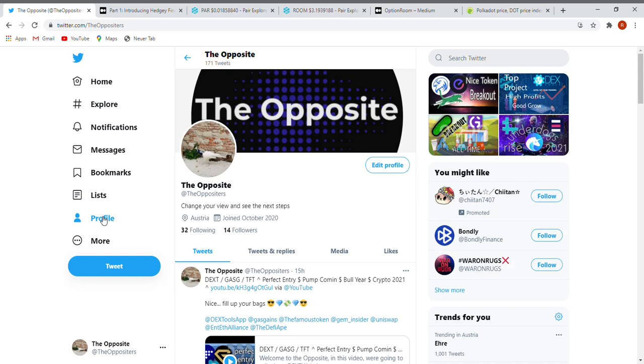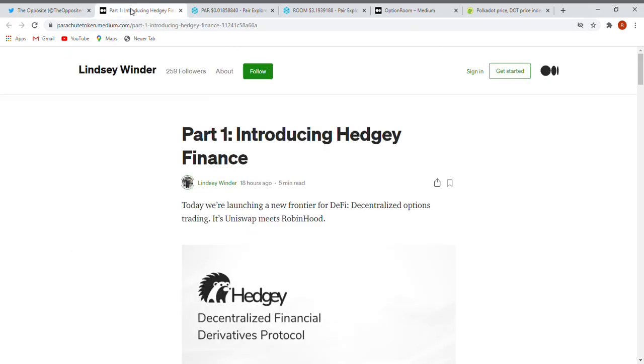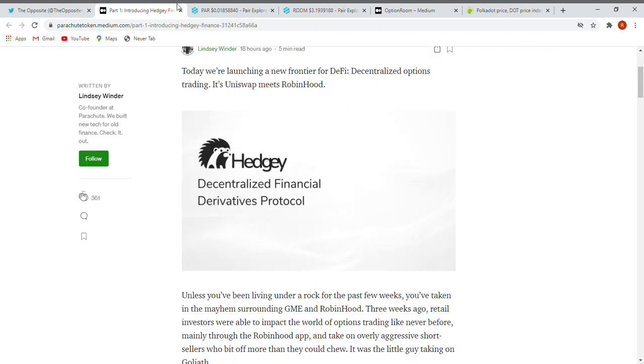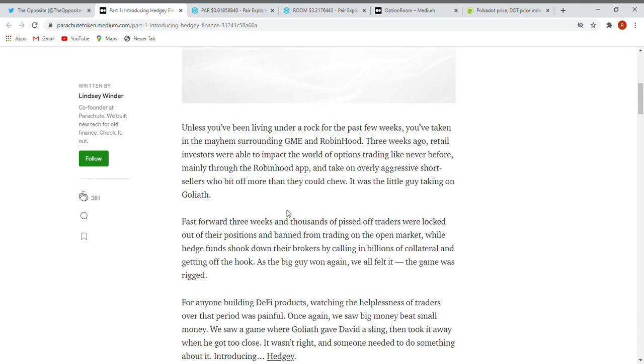Let's start straight. First one will be Parachute. This is one of the biggest projects that they already have and it's called Hedgy Finance. Here you can see how it will work and what it is. Part one introducing Hedgy Finance - today we are launching 18 hours ago a new frontier for DeFi decentralized options trading. It's Uniswap meets Robinhood, a broker connected with a DEX. This sounds pretty nice and very cool. Hedgy is a decentralized financial derivatives protocol.